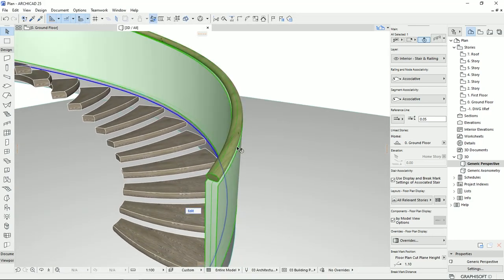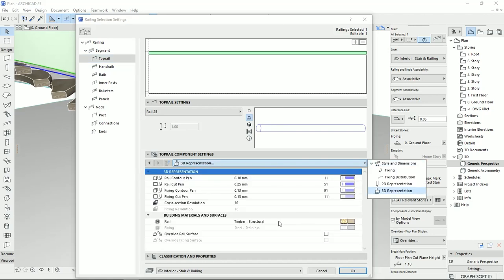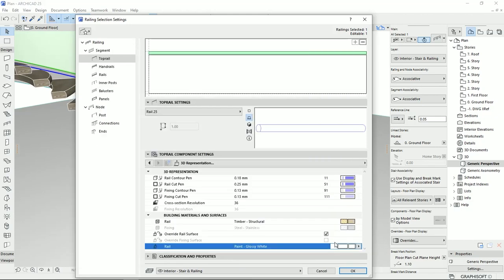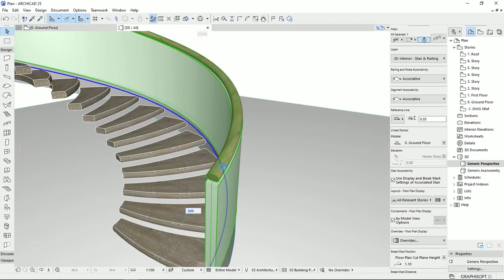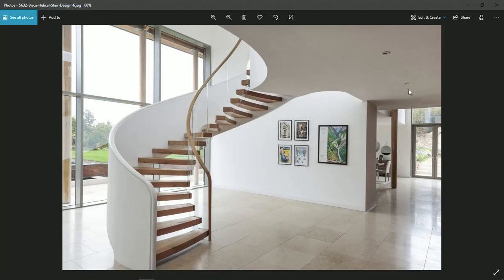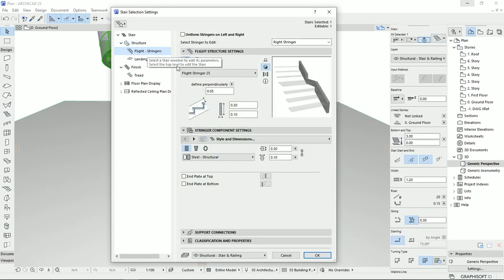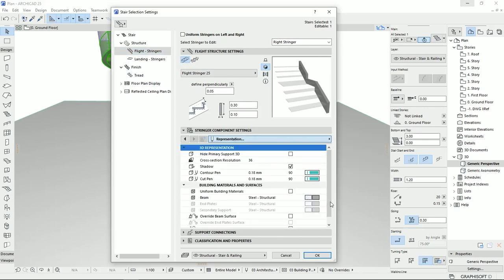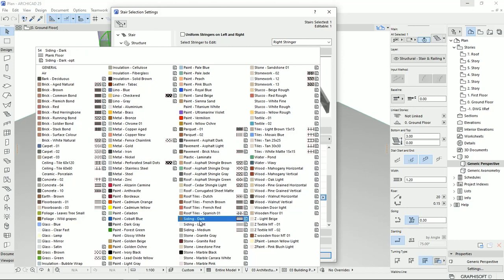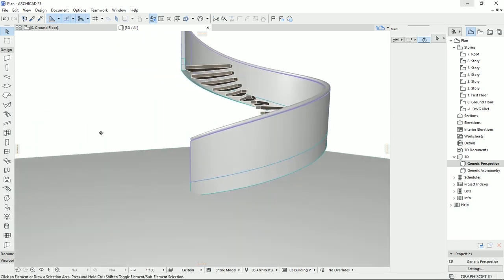It seems perfect. I should just change the material of the handrail. So I'm going to the top rail, and here on the 3D representation, I'm going to overwrite the surface and select glossy white for this element. Now if I change the material of this part down here, I believe this handrail will be finished. So I should go to the stringers, overwrite the beam surface, uniform the beam surfaces, and click on the glossy white. Hit OK, and now we have something like this.